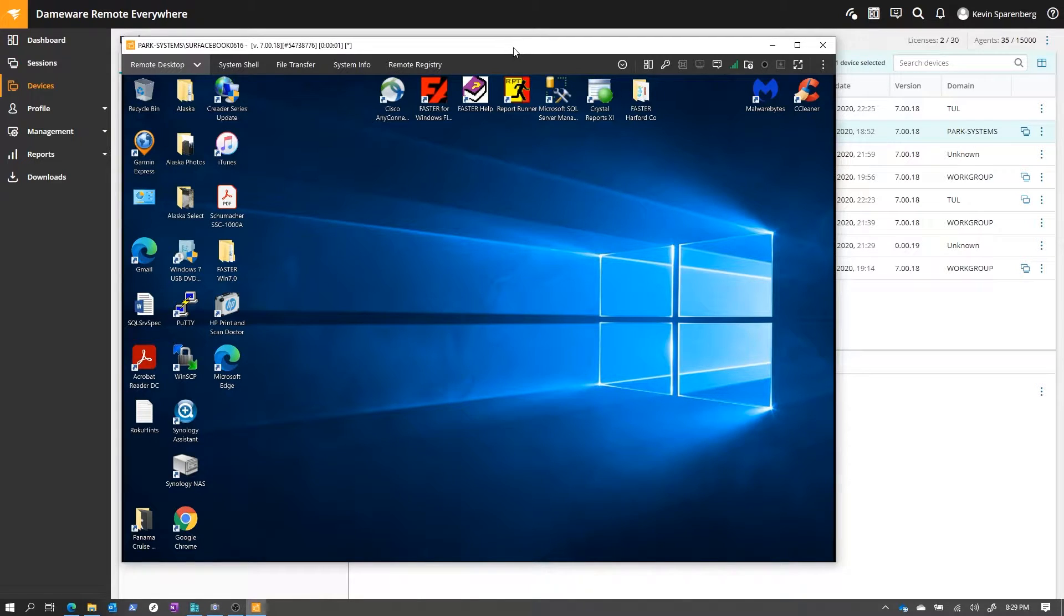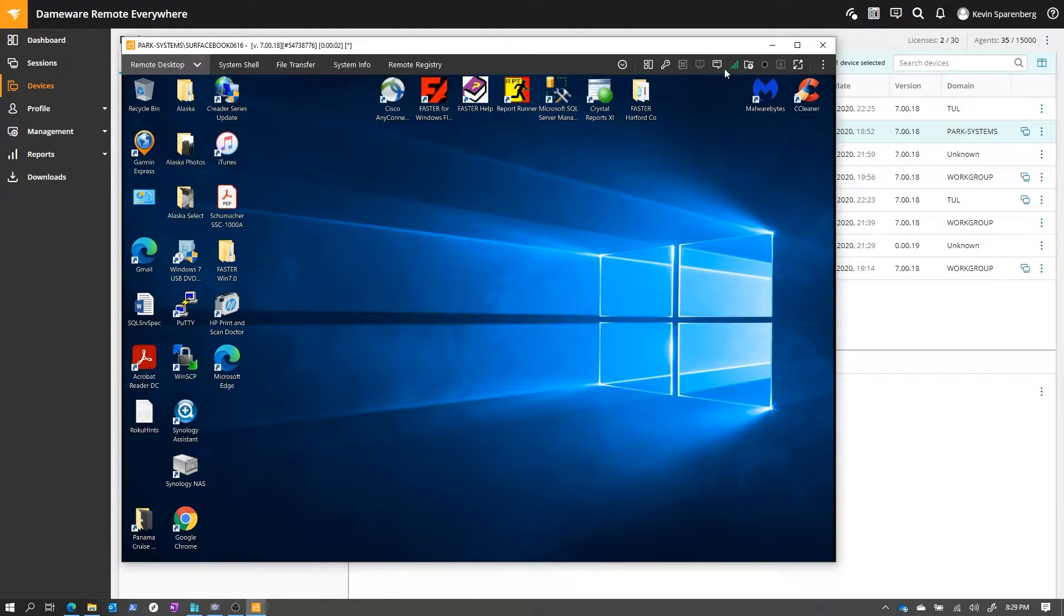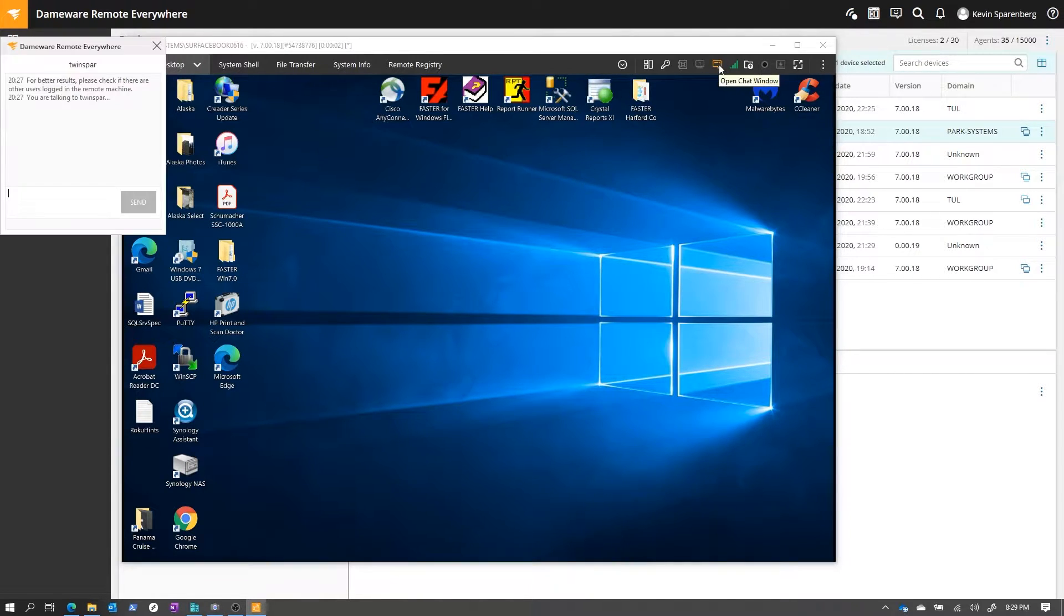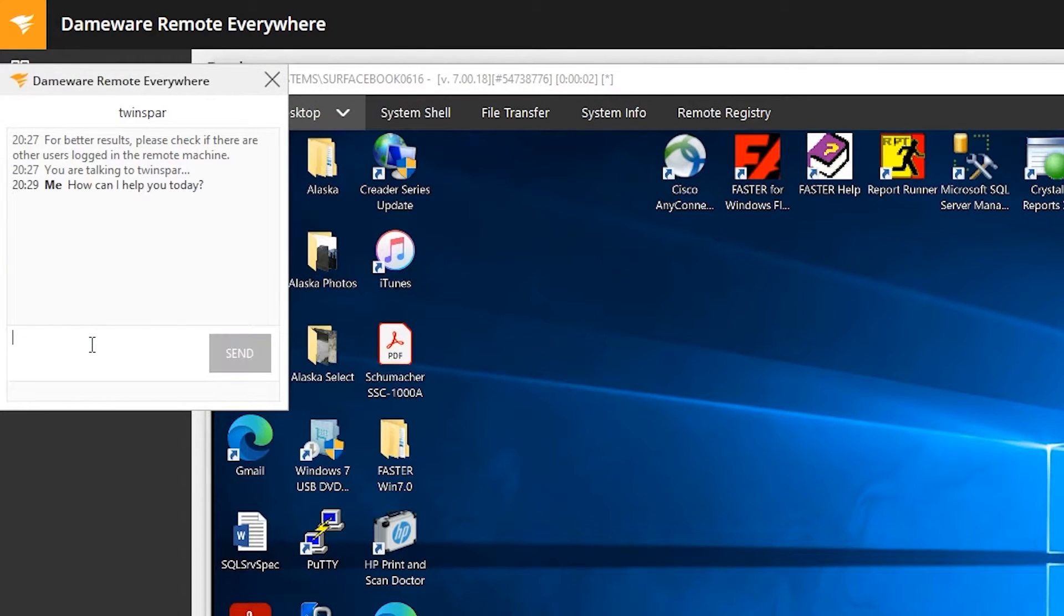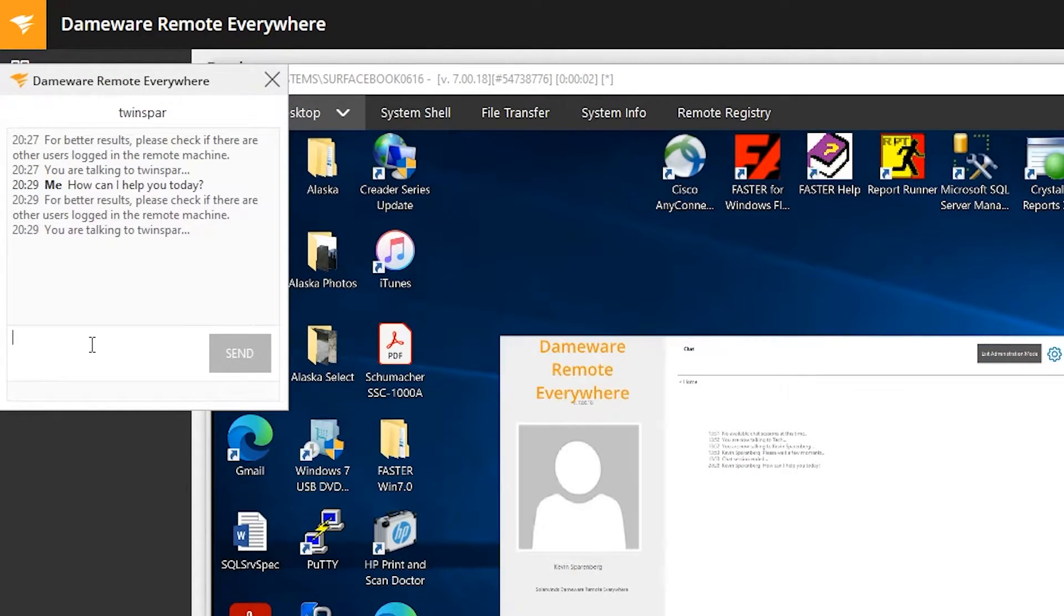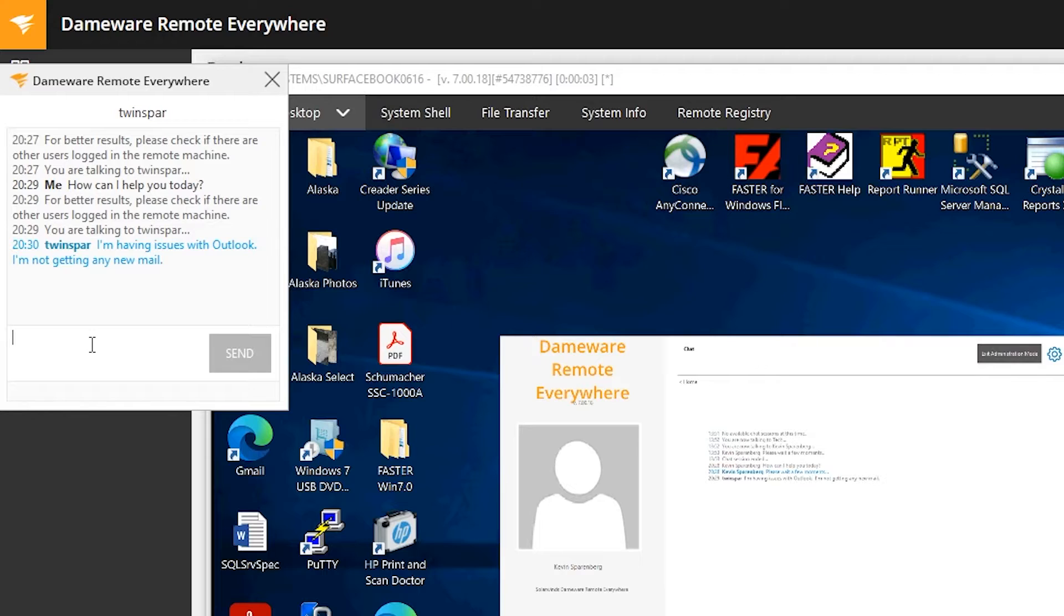Unlike connecting via Remote Desktop Protocol, the end user has the ability to interact with me. I can pop a chat message and they can respond. It looks like my end user, Twinspar, is having a problem opening Outlook. I can troubleshoot that from there and have a communication back and forth with them.